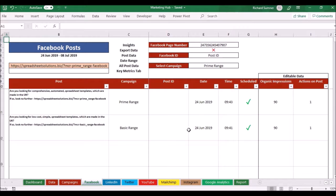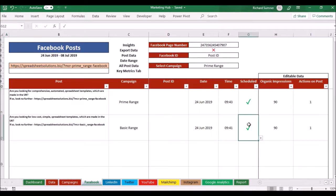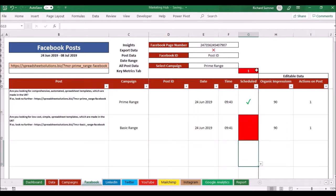Not only that but then when I schedule it, when I actually go on to Facebook and schedule it or go on to TweetDeck and schedule the tweets, I check it off it's been scheduled. Because if I don't, it flags up a warning.